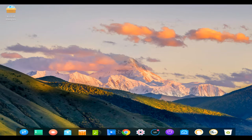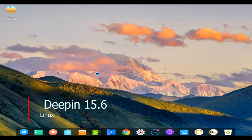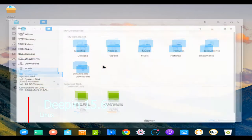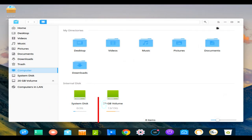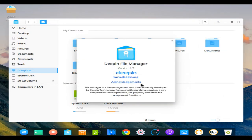Hello and welcome. Deepin Linux is a Debian-based distribution. It was Ubuntu-based until version 15 released in late 2015. It aims to provide an elegant, user-friendly and reliable operating system.